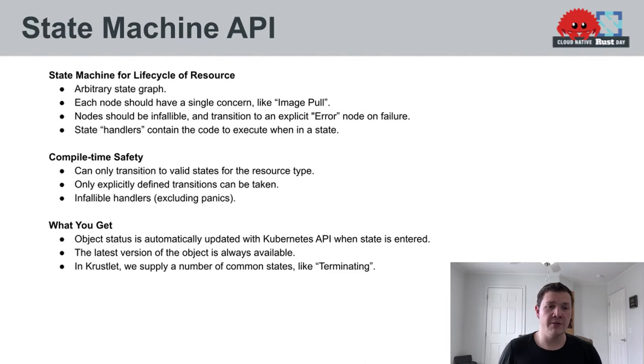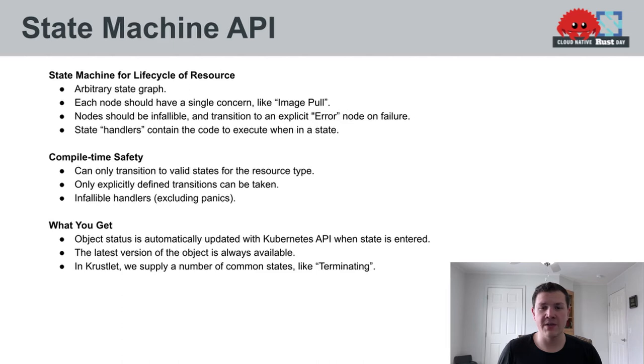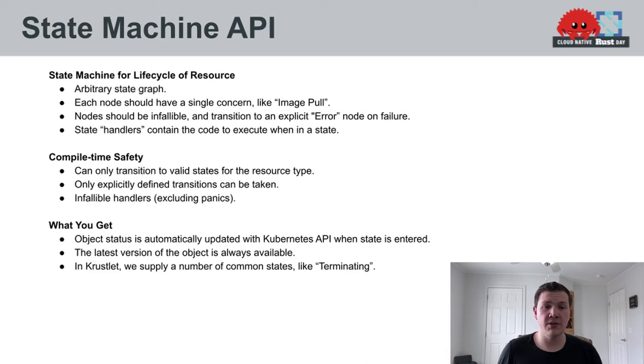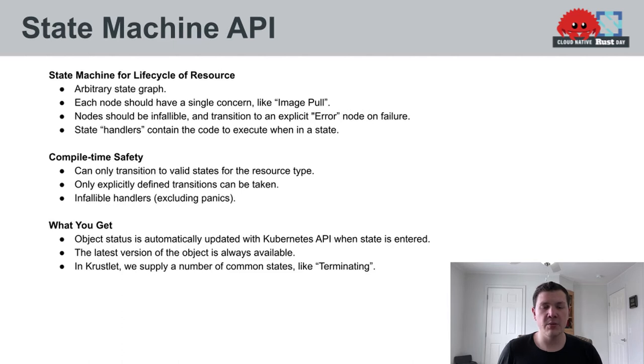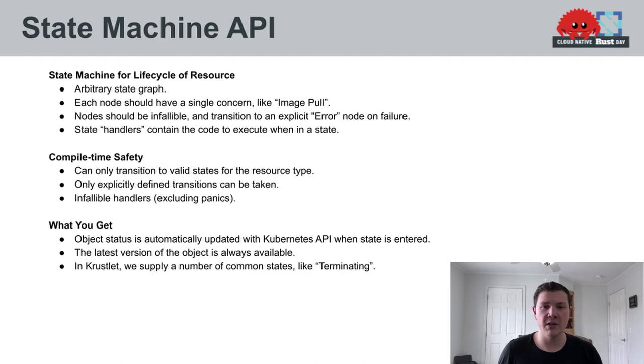And then some other things that you get out of the box. Crater is able to automatically update the Kubernetes API to reflect the state that you're currently in. It provides the latest version of the object at all times to your state handler. And finally, in Crustlet, we're able to supply a number of common states that you may wish to implement if you're implementing a Kubelet specifically.